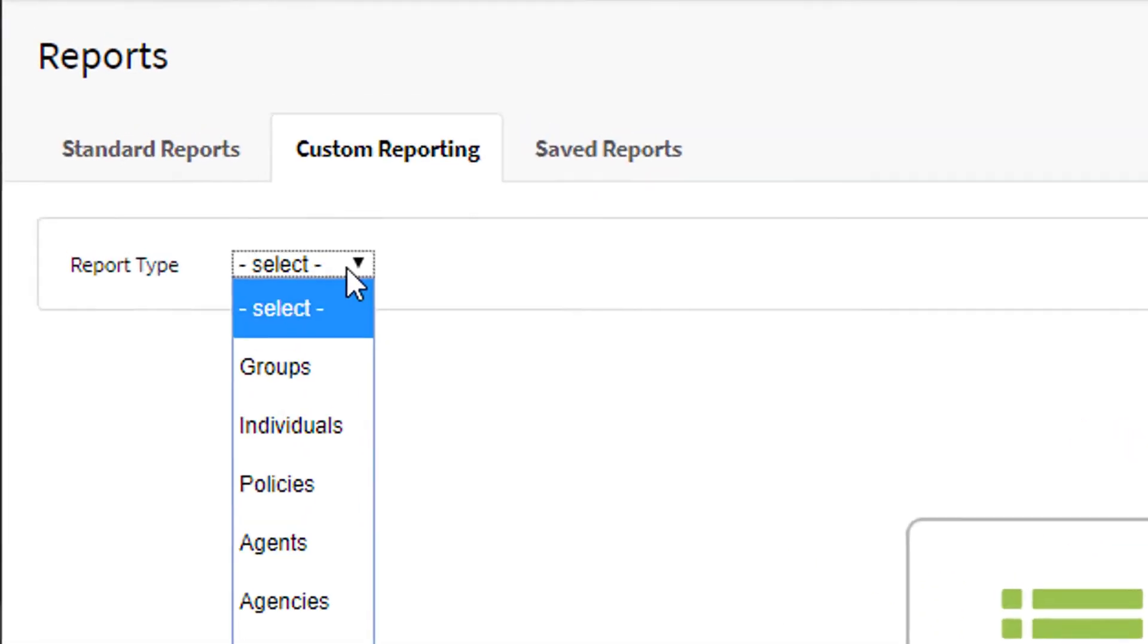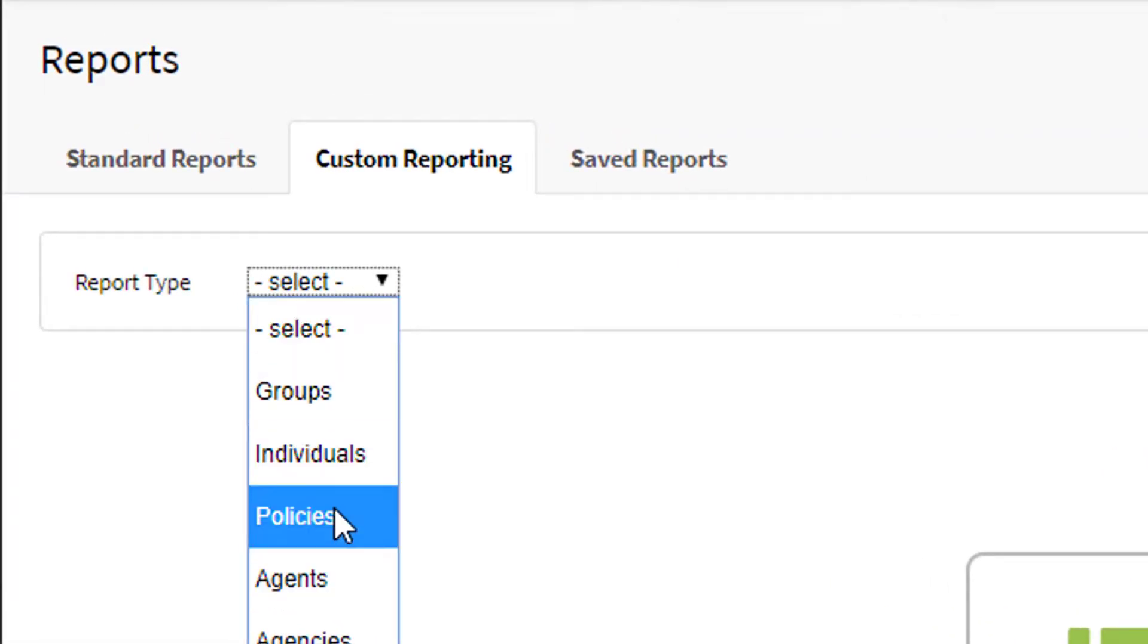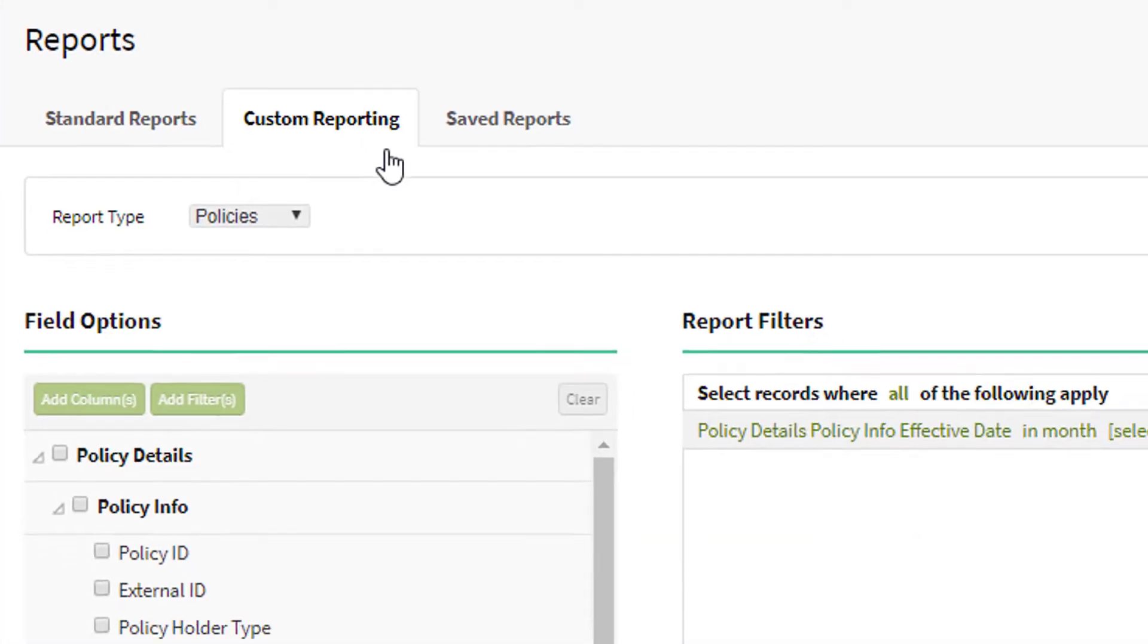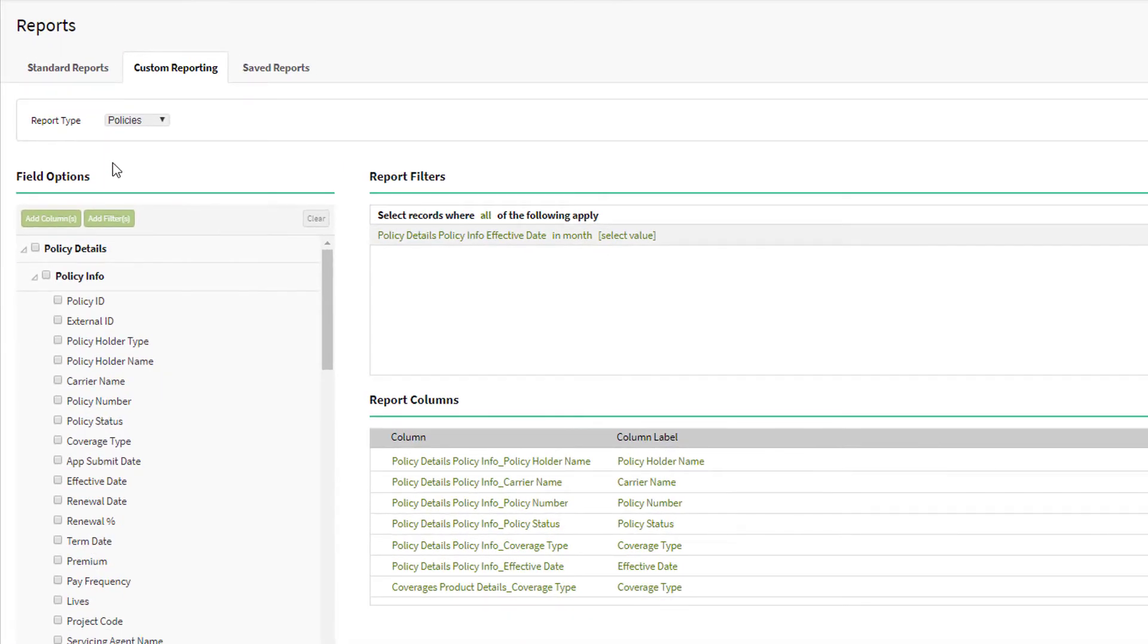For example, say you want to see all of your policies coming to term in the next month. Set up a policy-specific report, choose your filters, and select your columns.